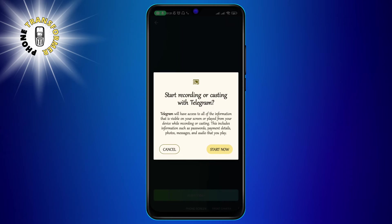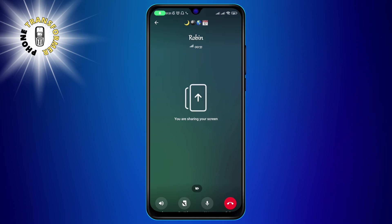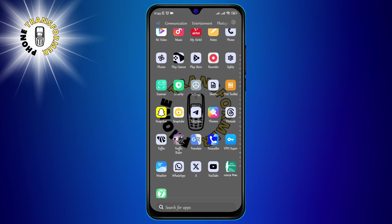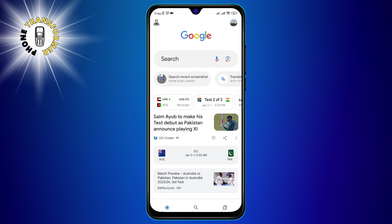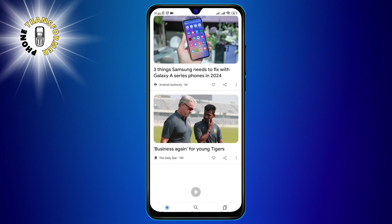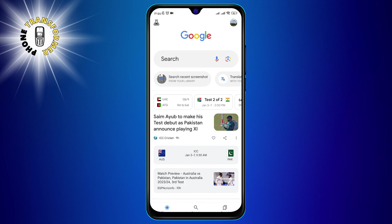You will see a pop-up message asking you to confirm your action. Tap on start now to proceed. You are now sharing your screen with the other person on the call. You will see a notification at the top of your screen that says you are sharing your screen. You can now navigate to any app or screen on your phone and the other person will be able to see it.